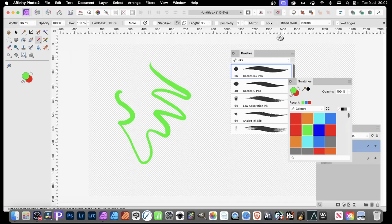In Affinity Photo, when you apply a brush stroke, the brush is made up of separate items. You just can't see them.